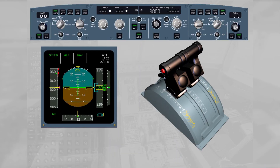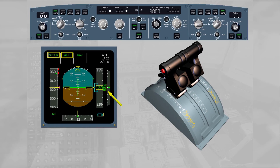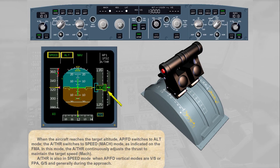When the aircraft reaches the target altitude, the autopilot flight director switches to altitude mode. The autothrust switches to speed/Mach mode, as indicated on the FMA. In this mode, the autothrust continuously adjusts the thrust to maintain the target speed or Mach. Autothrust is also in speed mode when autopilot flight director vertical modes are vertical speed, flight path angle, or glide slope, and generally during the approach.